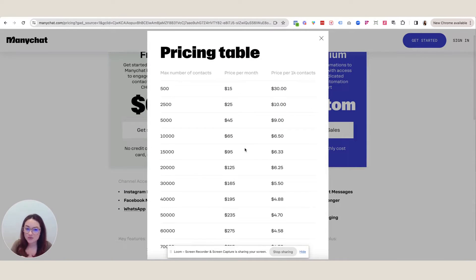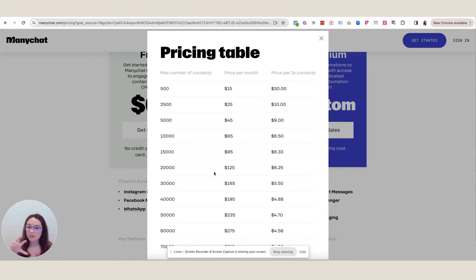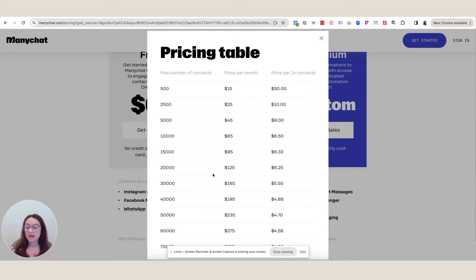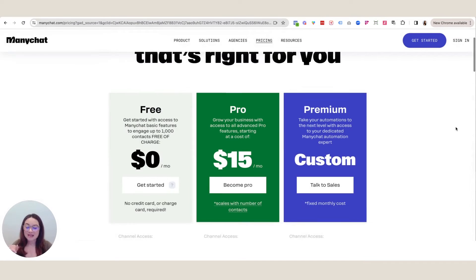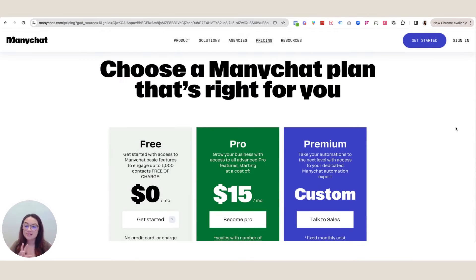It does scale with number of contacts, and you can see that for a comparable maximum contact count between LinkDM and ManyChat, you're going to be paying over $100 to get a similar plan in terms of number of contacts with ManyChat. So keep that in mind — that is how the pricing differentiates, along with the different feature sets. Now we're going to go behind the scenes of each one.